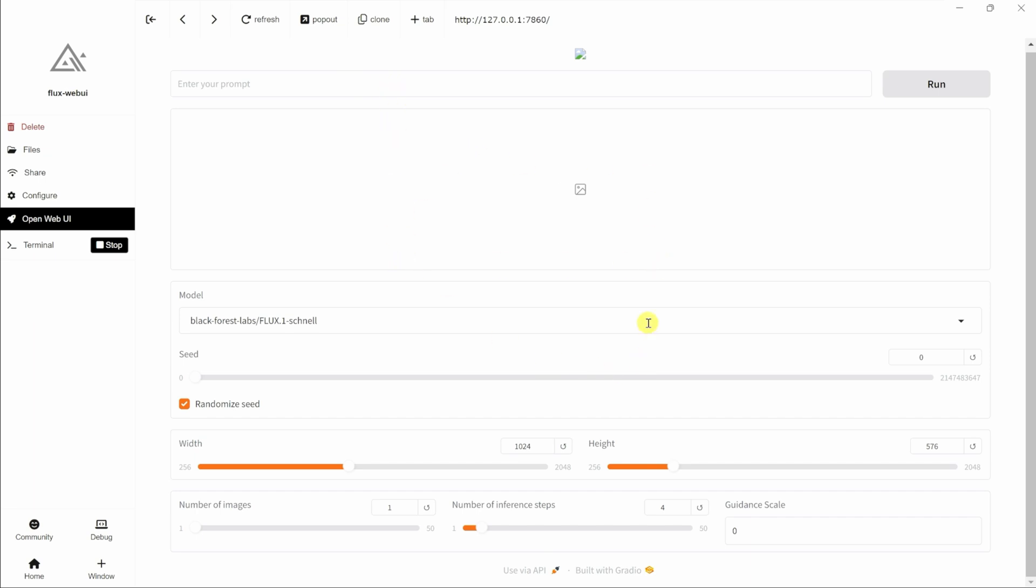You can also select the model that you would like to run, and there are two different models available. There's the Schnell model. This one will generate images somewhat faster, but quality may not be as good. The good thing here is you could use these images commercially.